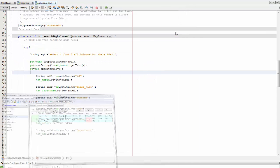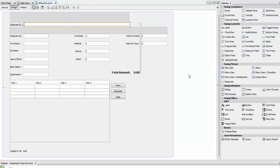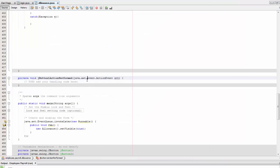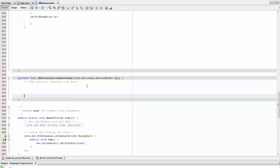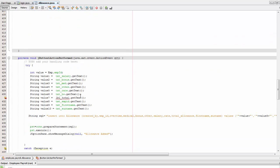Go back to Design, double-click the Save button, and paste the Save code. Don't worry about the total error — that will be resolved shortly. Save the file.